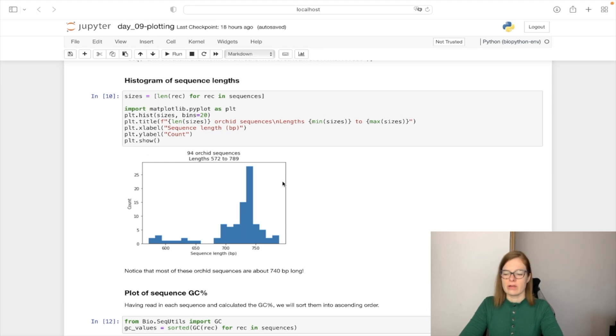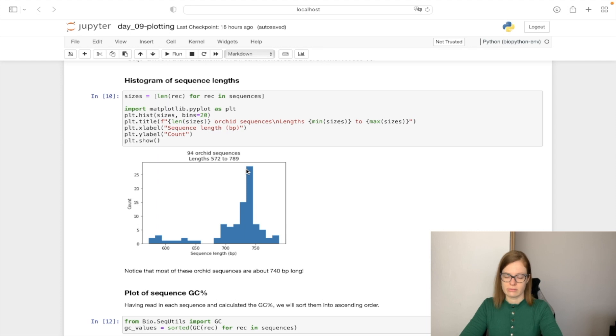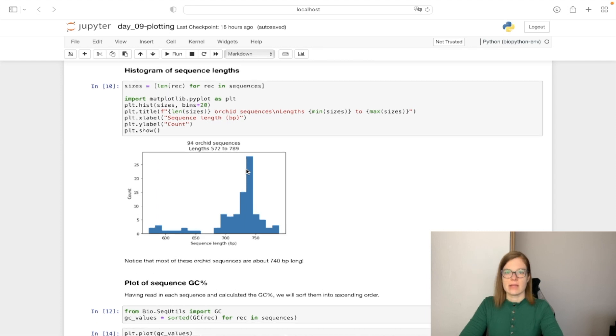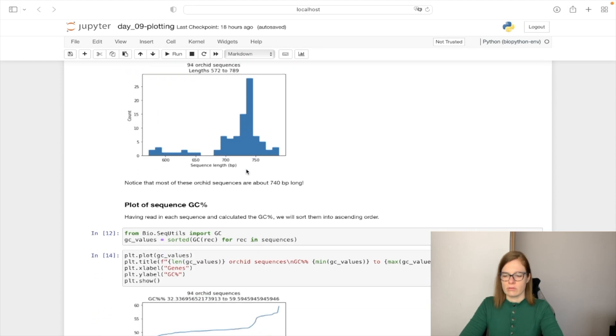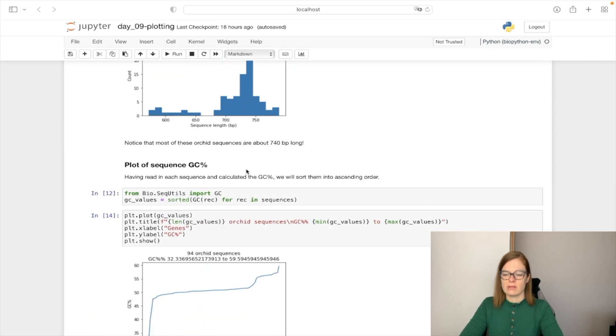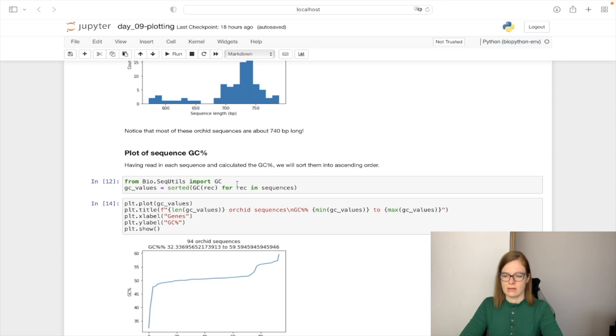And we can notice that most of these Orchid sequences are about 740 base pair long. Next, what we can do is plot the sequence GC content.